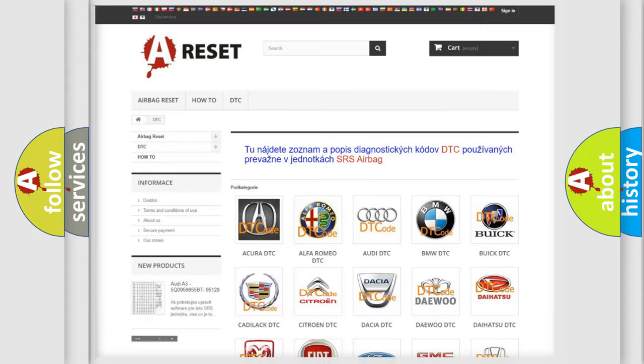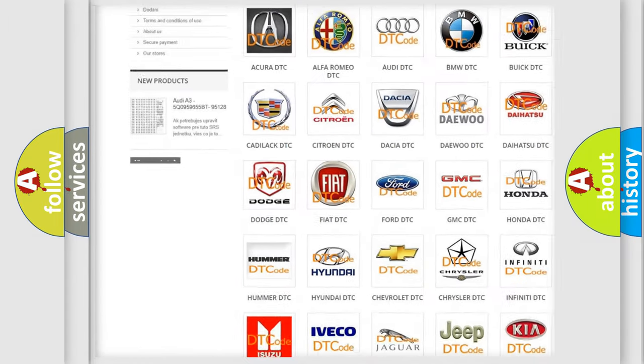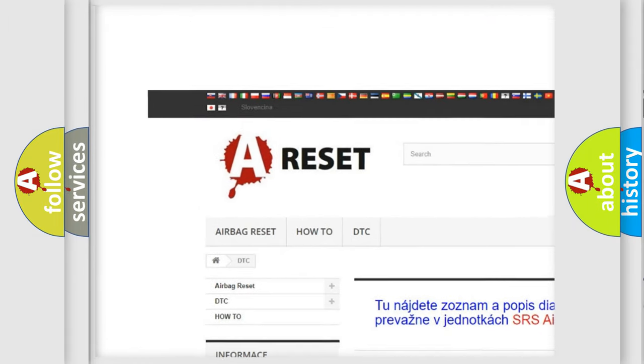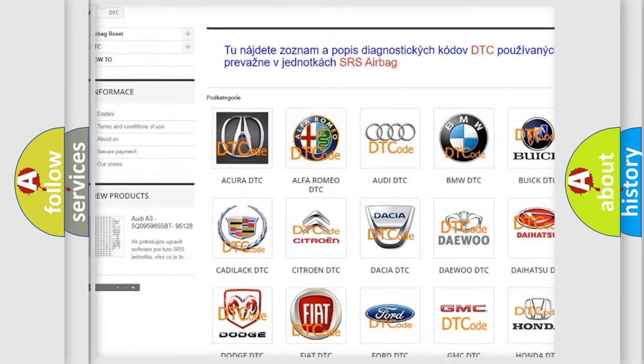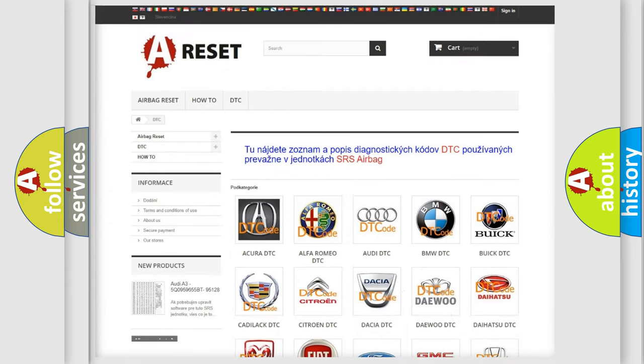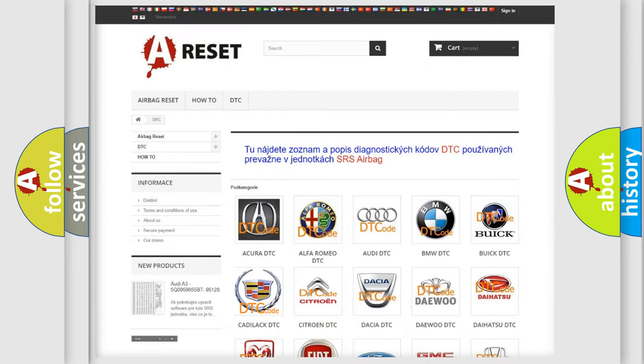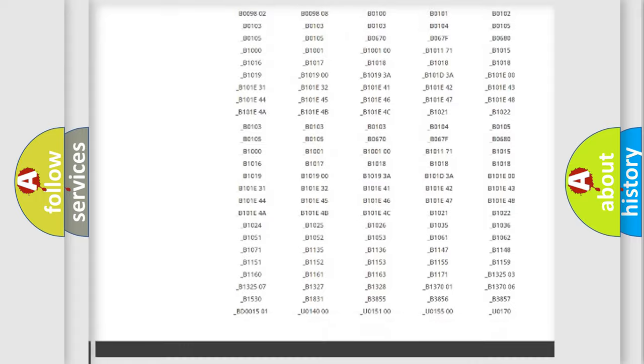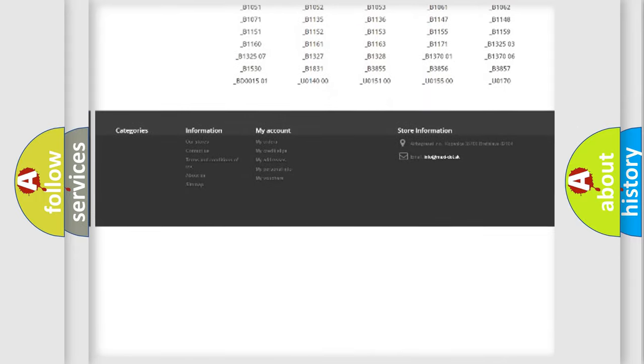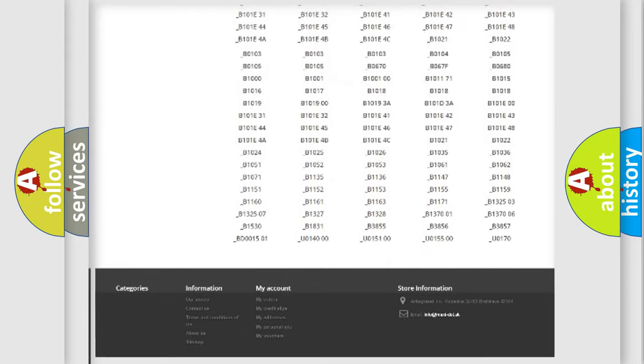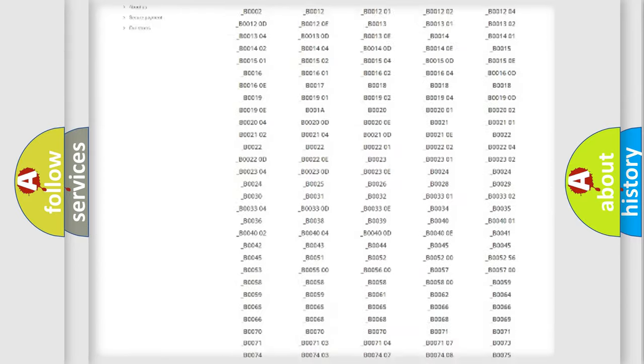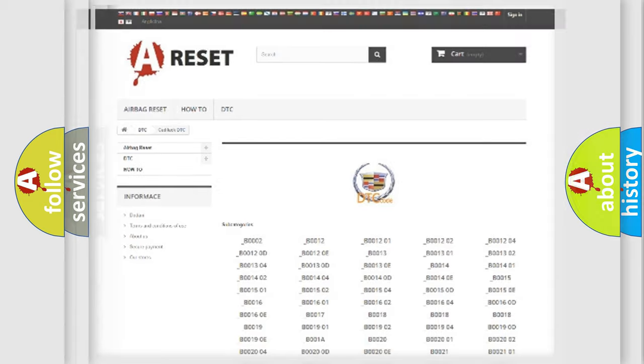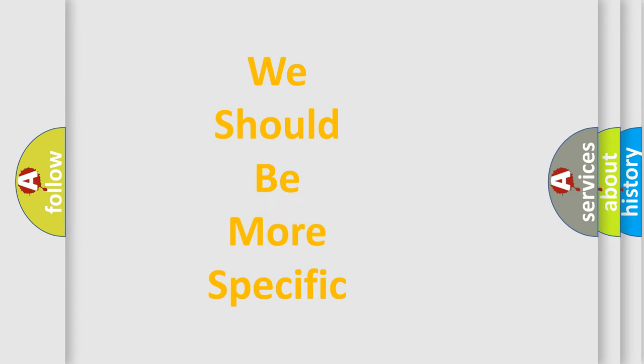Our website airbagreset.sk produces useful videos for you. You do not have to go through the OBD2 protocol anymore to know how to troubleshoot any car breakdown. You will find all the diagnostic codes that can be diagnosed in Cadillac vehicles, and many other useful things. The following demonstration will help you look into the world of software for car control units.